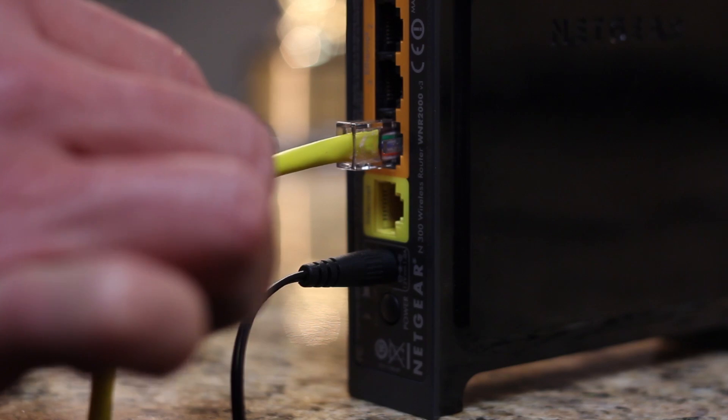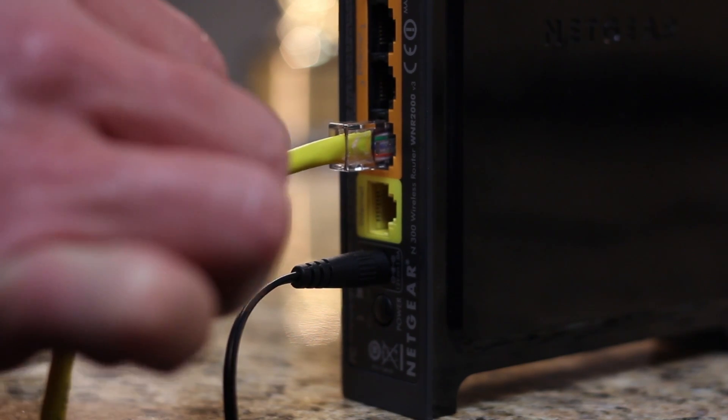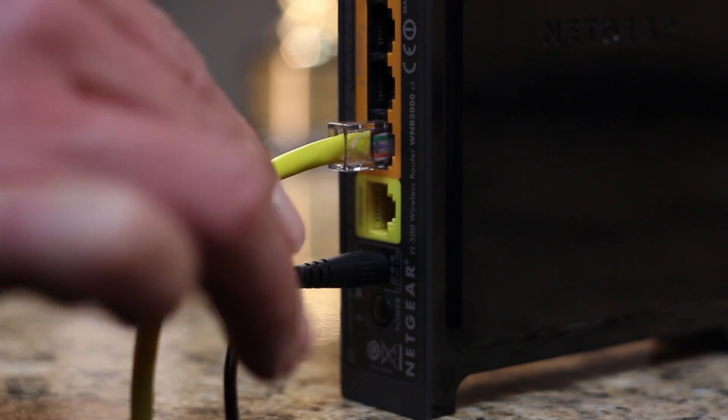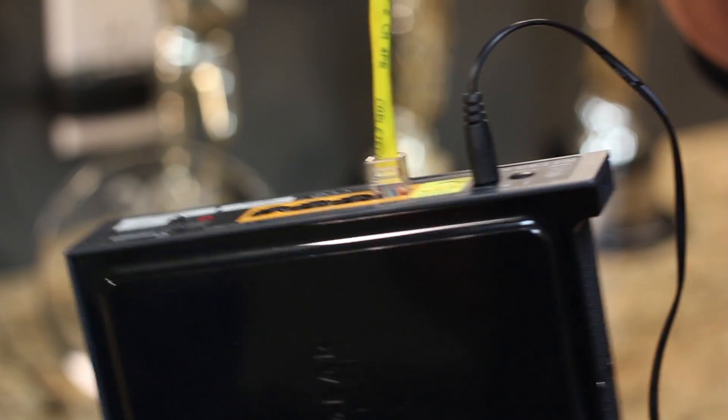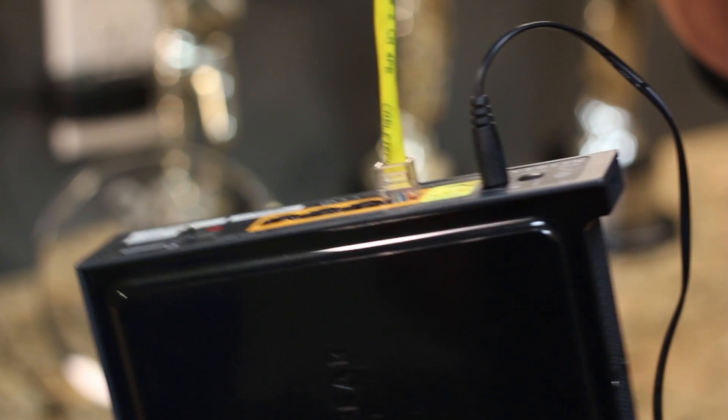After you insert the cable into the network outlet, pull gently on it to make sure it's tight. And finally, do not let your router or your computer hang from the network cable. This can loosen the cable and weaken the connection.